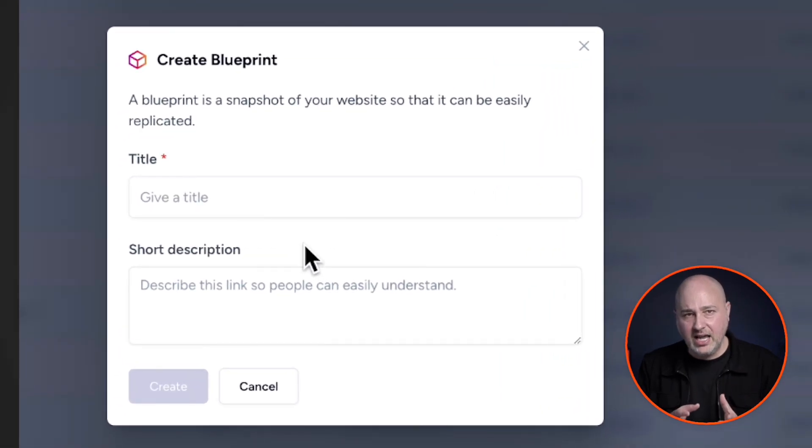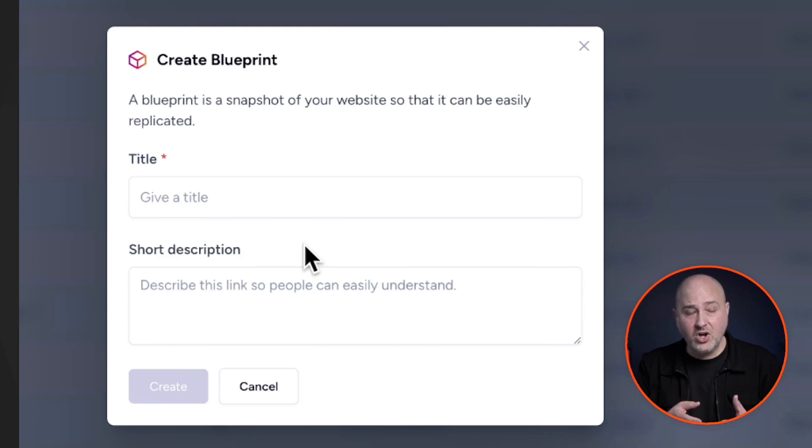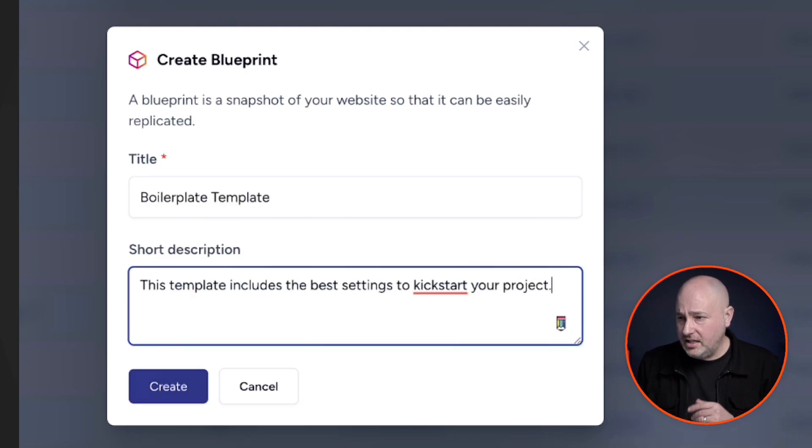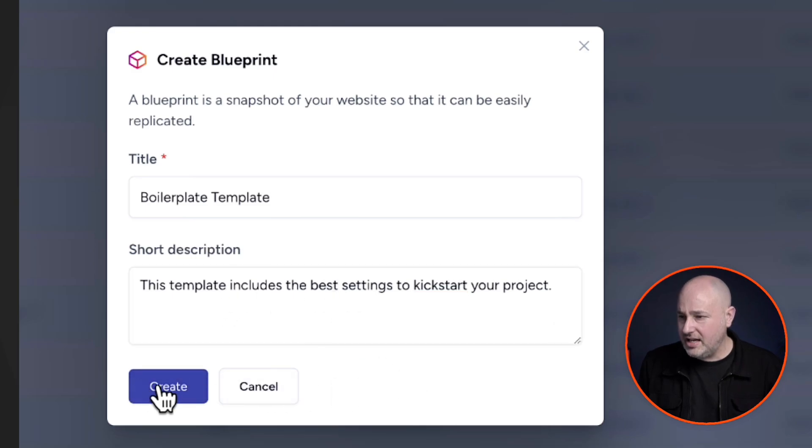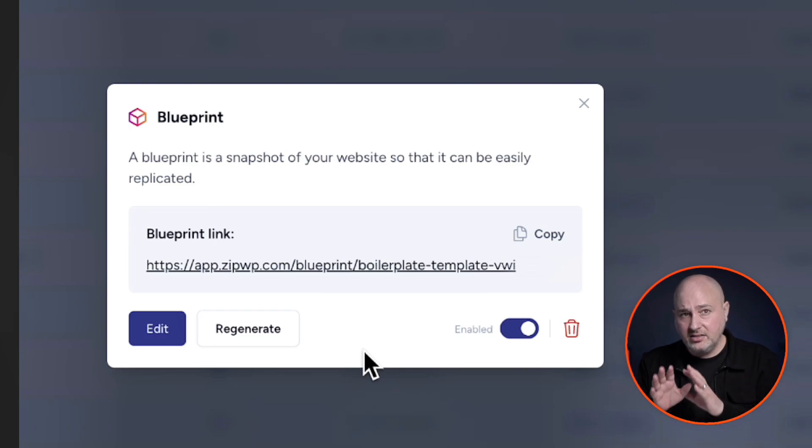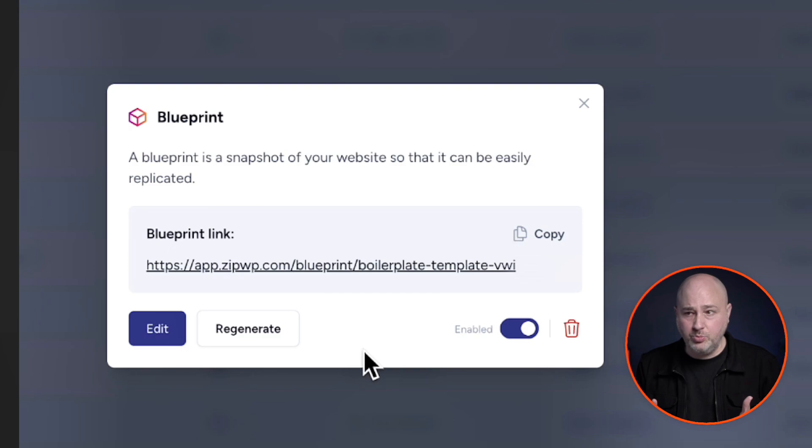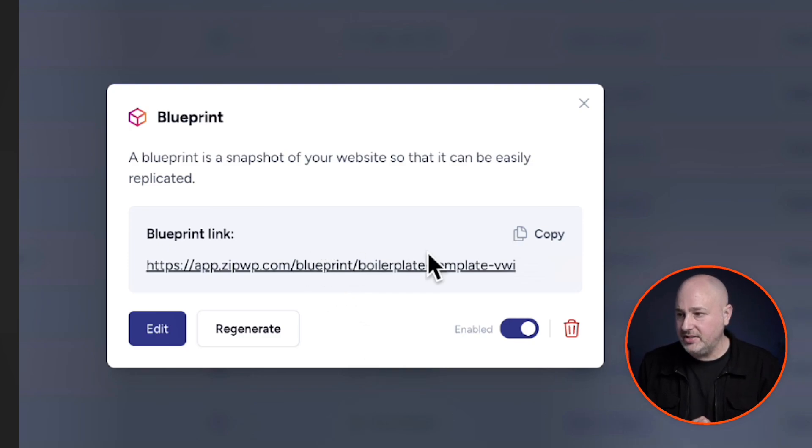And you'll want to give it a name and a description. And this will be displayed when someone clicks on the link and starts restoring the website. Now I've added in here, this template includes the best settings to kickstart your project. I'll click on create and instantly the site that you created has been converted into a blueprint. And here is the link to share this blueprint.